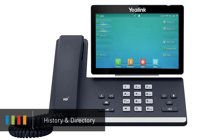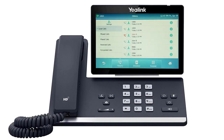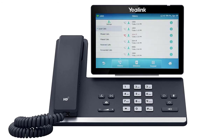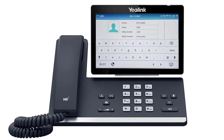The history soft key allows you to navigate your phone's call log. You can use the touch screen to change between your missed, placed, received, and forwarded calls. You can call back any number on the history by simply tapping on the entry. You can also add a history call as a contact by pressing the I symbol to the right of the number, then press the add soft key, edit the name, add any additional numbers, and press the save soft key.